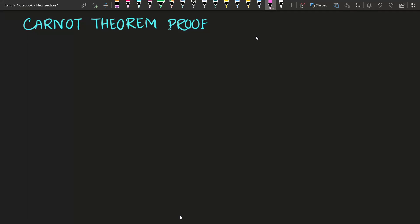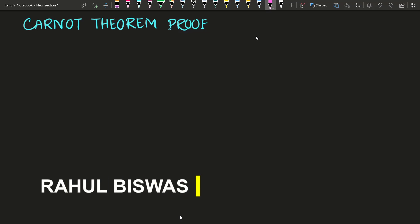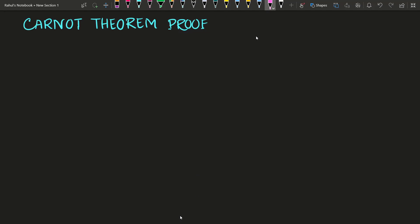Hello friends, welcome to Truth of Village. Today in this video I will discuss what is the Carnot theorem, and I will also give a small proof — how we can prove or understand what this theorem actually means. So let's begin.